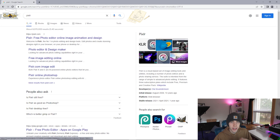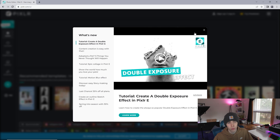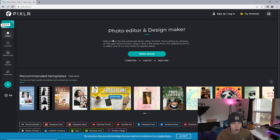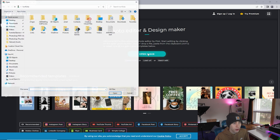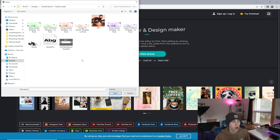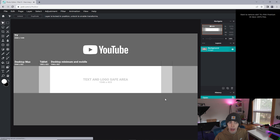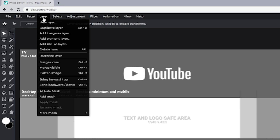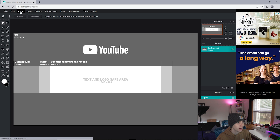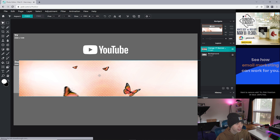Now we're going to hop into Pixlr - just type Pixlr into your browser, or I'll have it linked in the description. Click the top option - I always use Pixlr E. We're going to start with the YouTube banner first. Click Open Image, find that folder on your desktop - Fortnite Banner Plus Assets - then double-click the YouTube banner template. Make sure it's set to Full and click Apply. Then go to Layer, then Add Image as Layer.